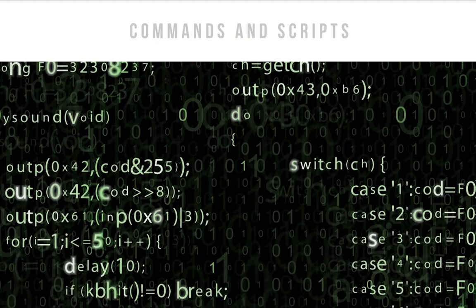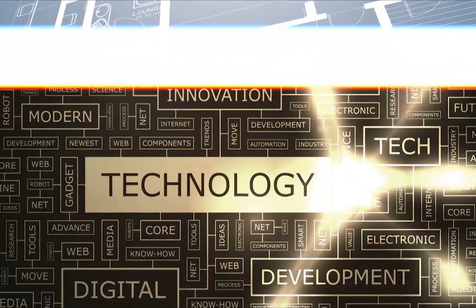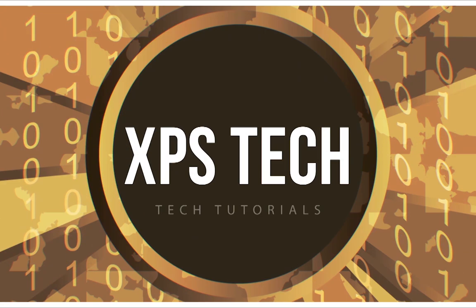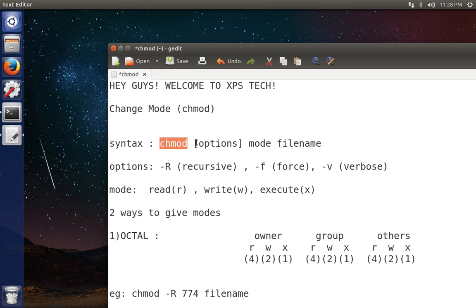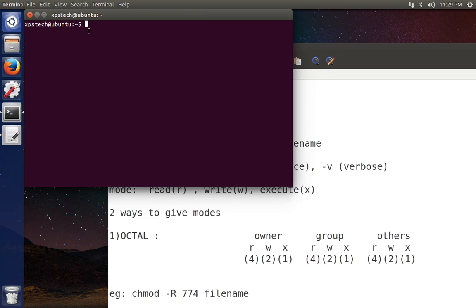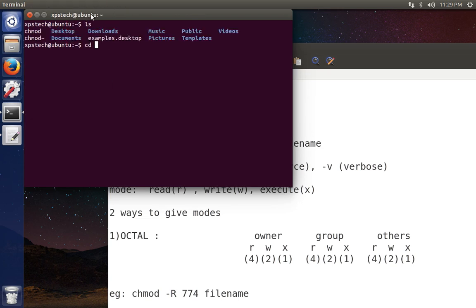The chmod, or change mode, command is used in Linux for files and folders to give or deny read, write, or execute privileges to a user, a group of users, or any other user on the computer. The syntax is: type chmod, then the options, then the mode you want to give, and then the file name to which you want to apply it.